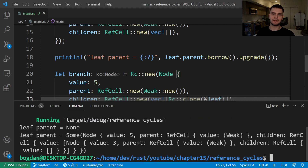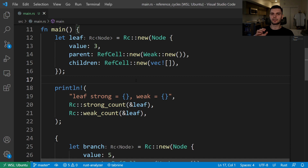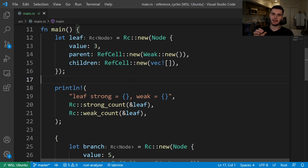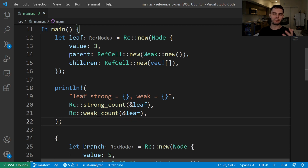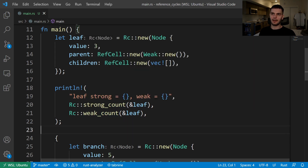Running the program: at first, our leaf's parent is none. But then after we assign the parent to be our branch variable, we get a some variant with our branch node. Internally, the RC smart pointer stores two counts: a strong count and a weak count. The strong count is the number of references which have ownership of the data, and the weak count is the number of references that don't have ownership. We can print out these two counts using the strong count function and the weak count function. After we create our leaf node, the strong count should be 1 and the weak count should be 0.